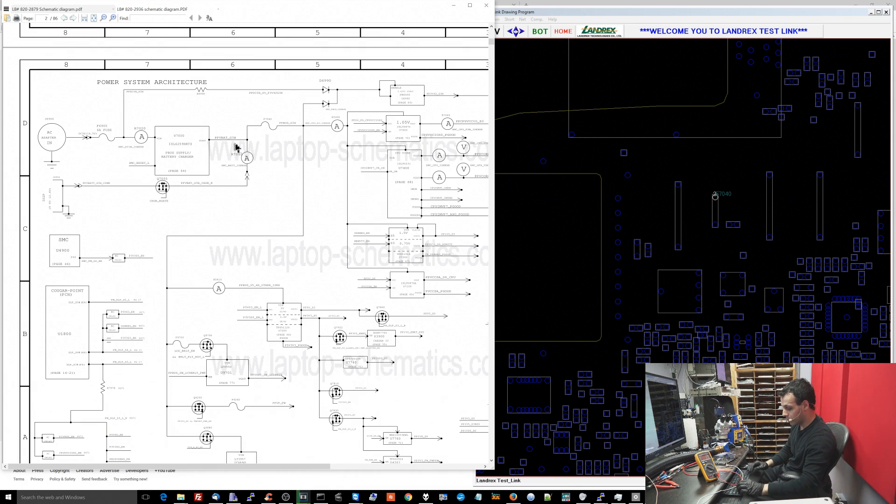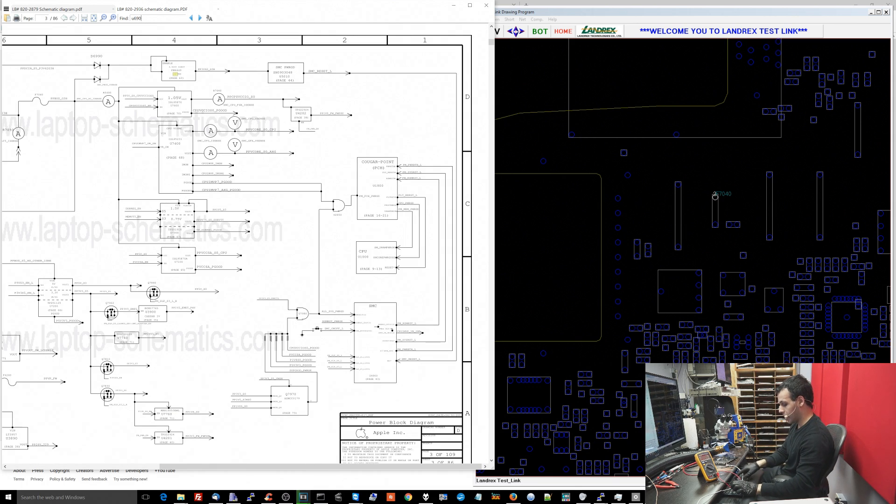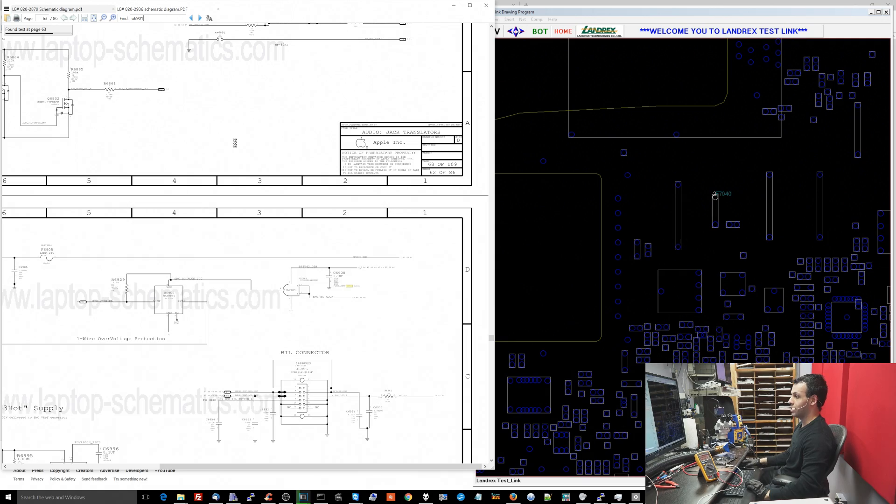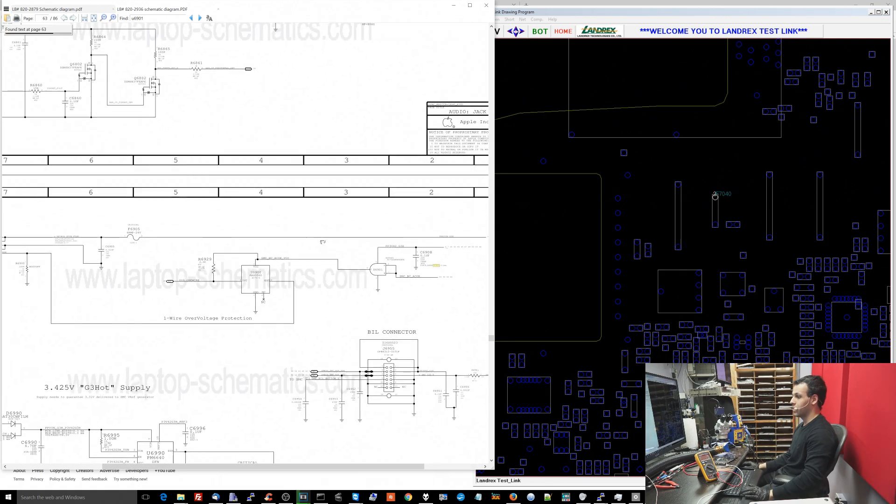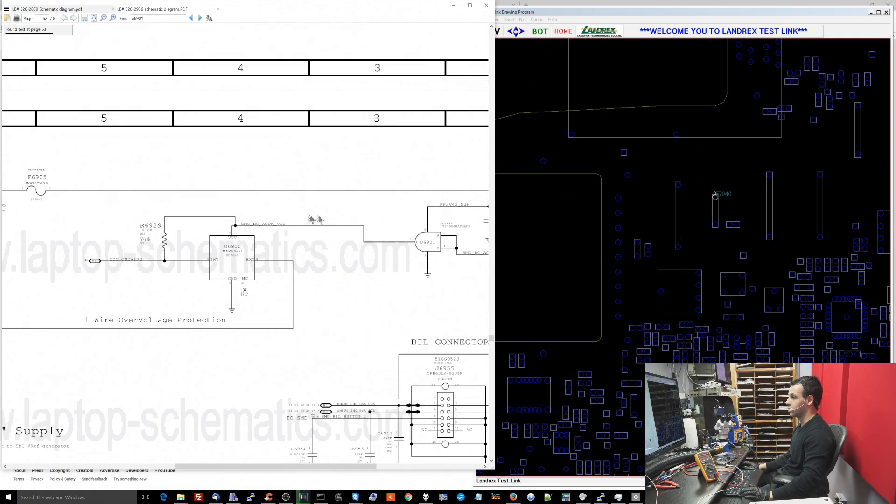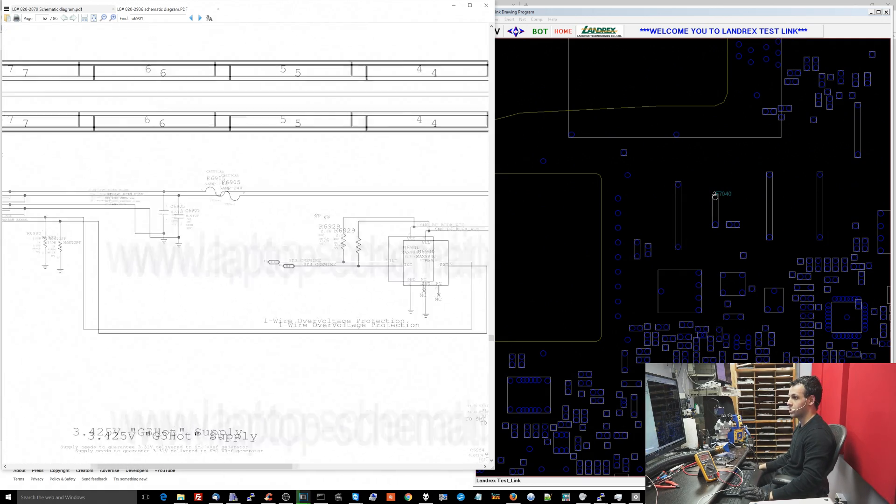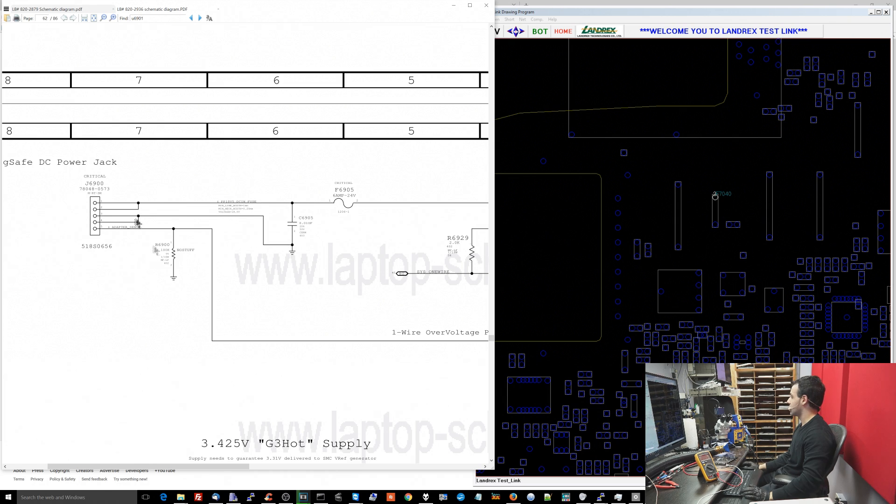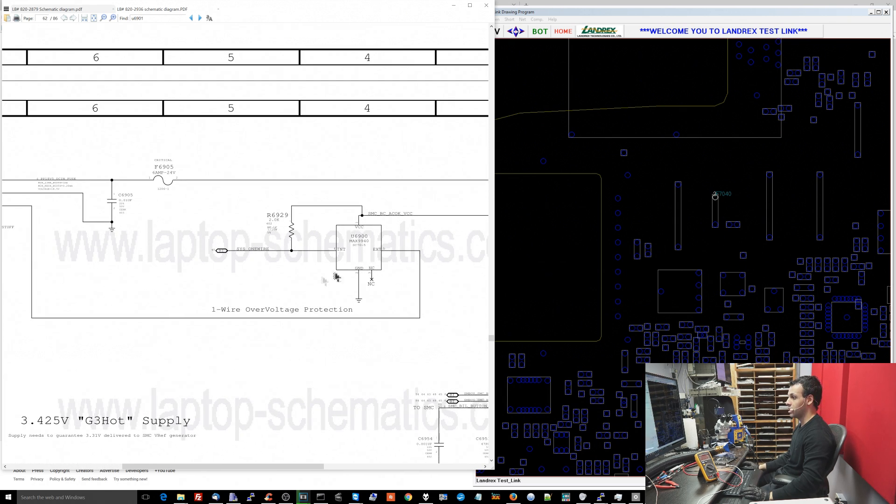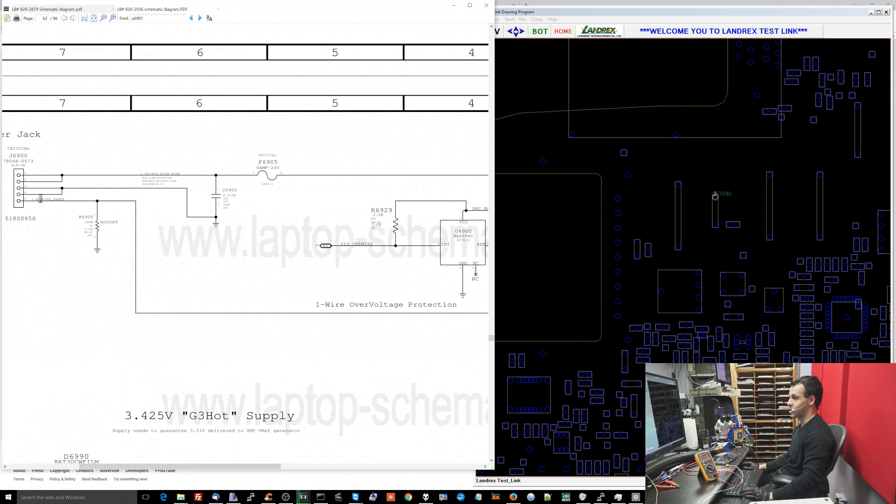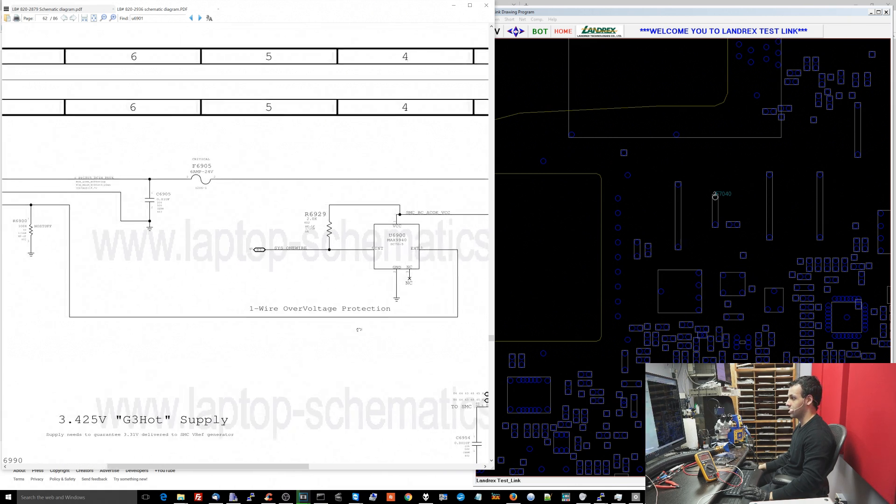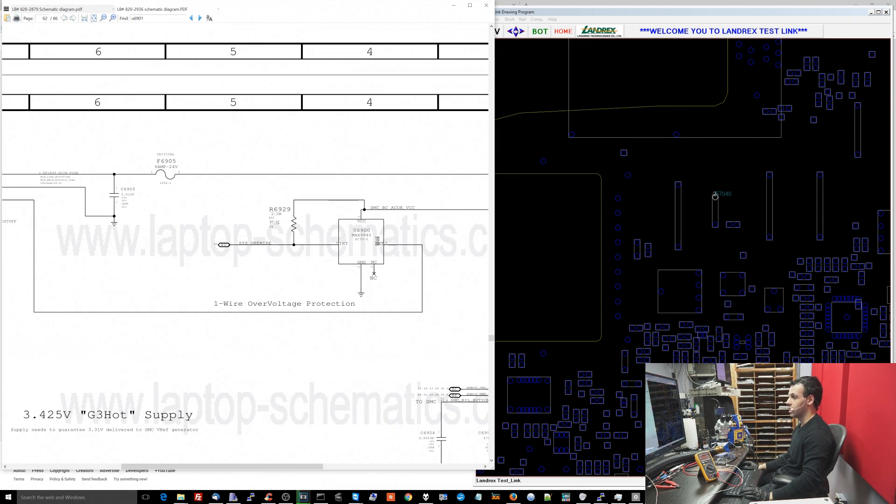So the way the one-wire circuit works is I need to have power at a certain component and I also need to have a signal at that component. So this here is adapter sense. This is where the charger is going to speak to the SMC on a data line. The charger is going to come into this chip on external.